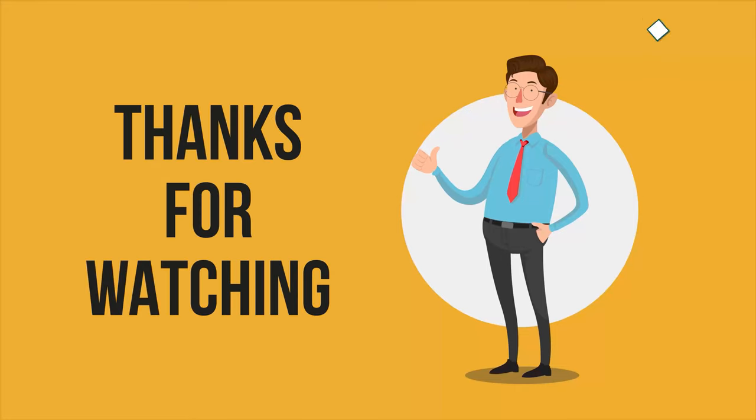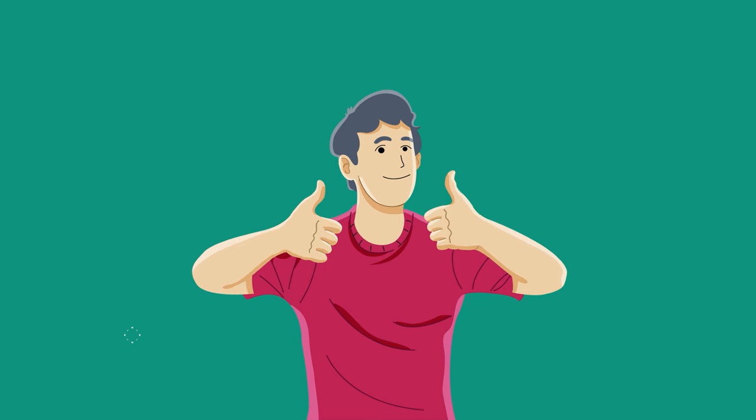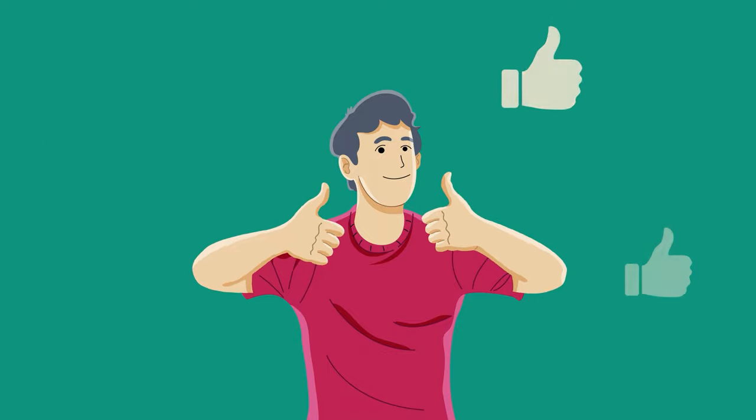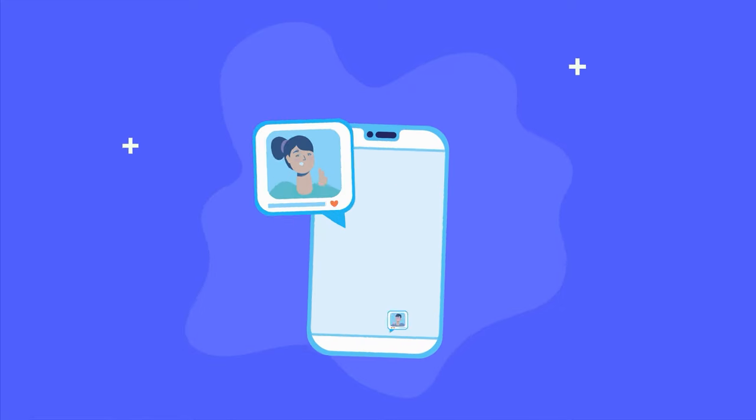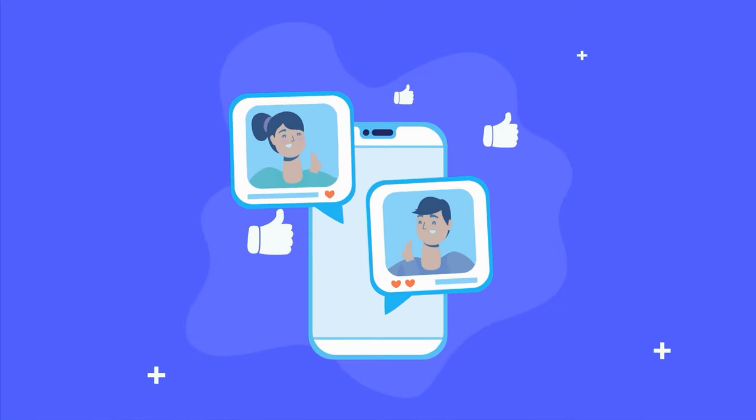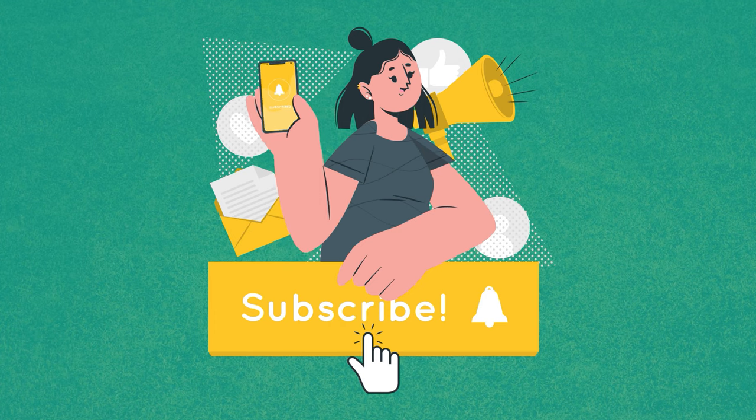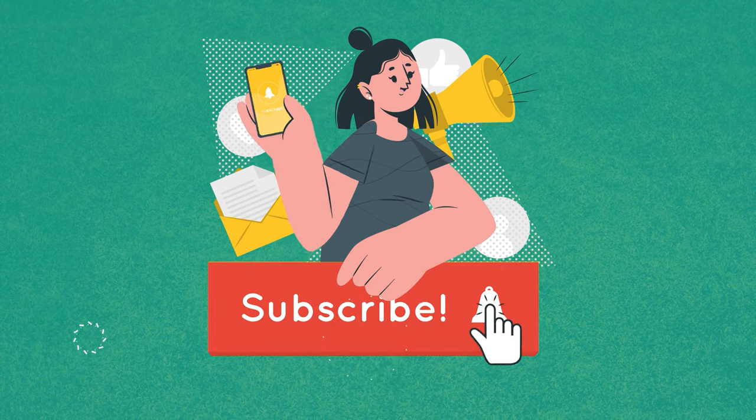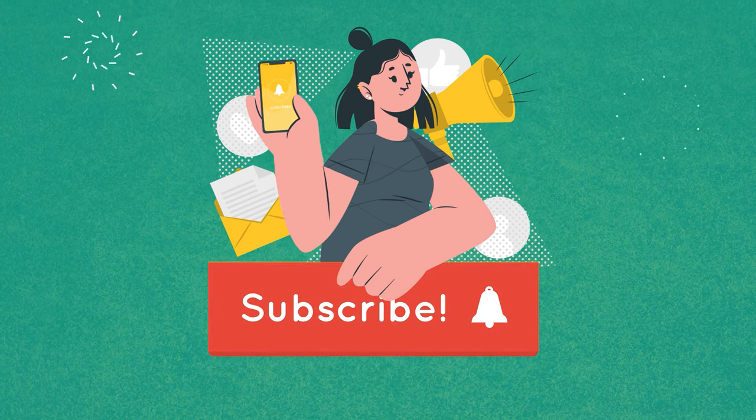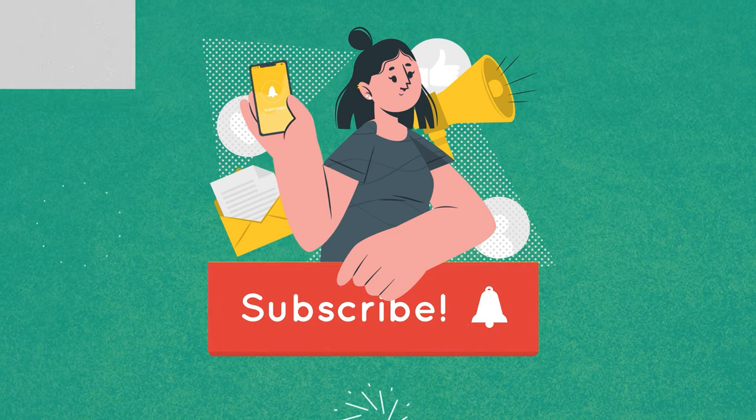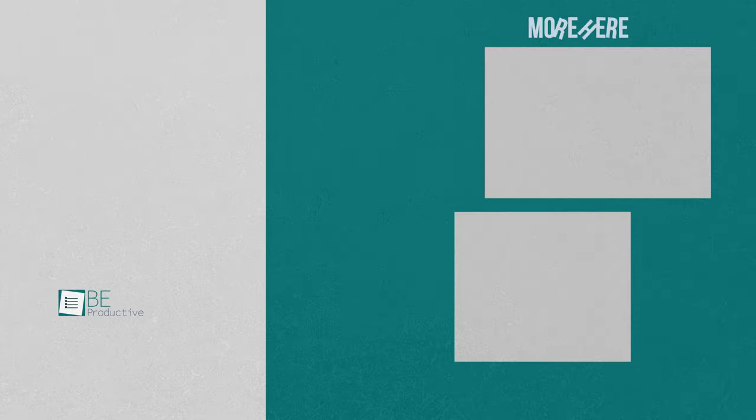So that was all about the top 7 best free email apps that you can try in 2022. Thanks for watching! If you found this video to be helpful, please give it a thumbs up, share it with your friends, and let us know your thoughts in the comment section below. Subscribe to our channel and hit the bell icon if you want to see more videos like this on your feed.